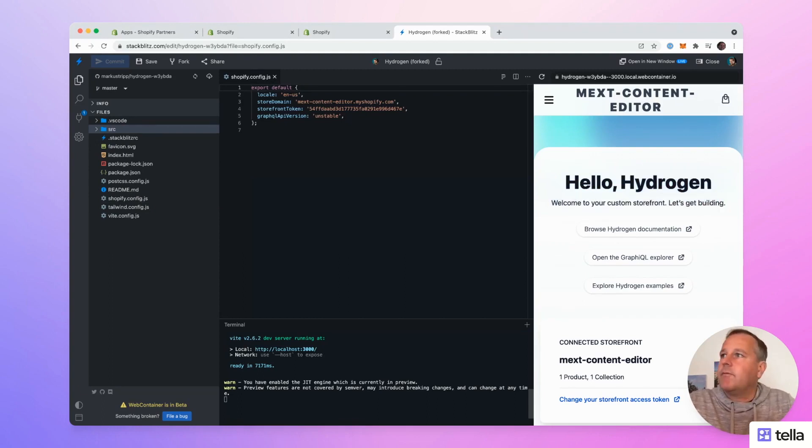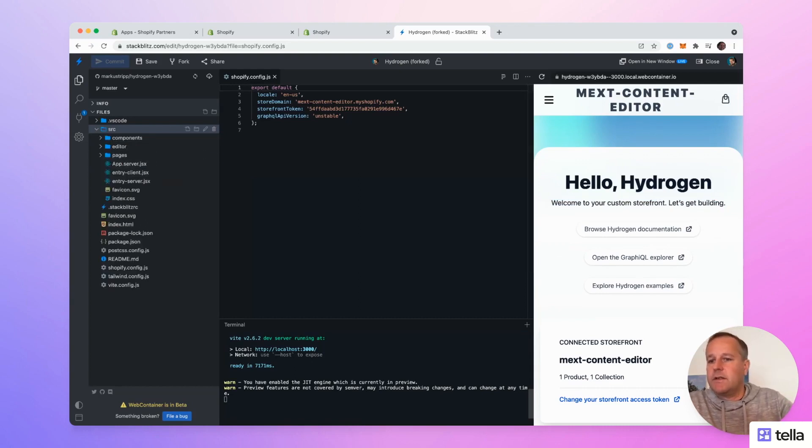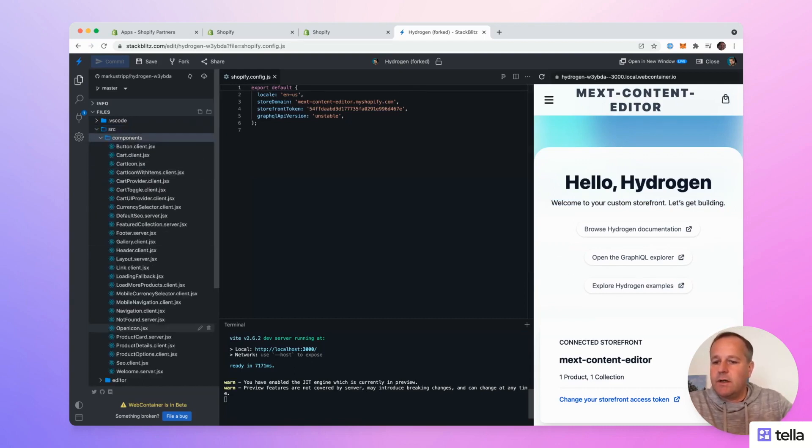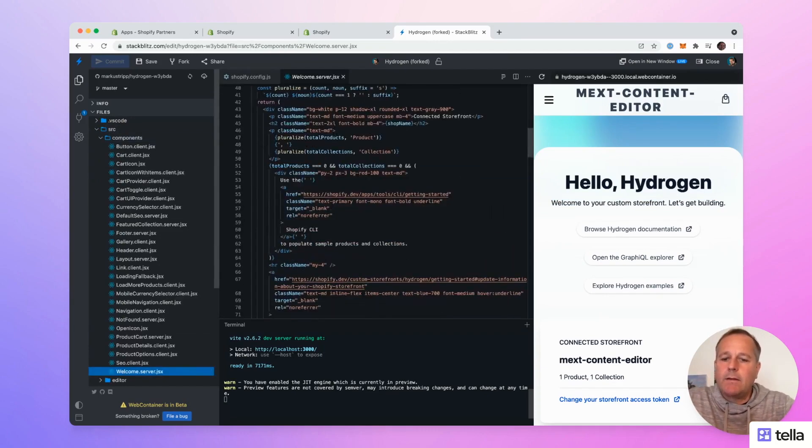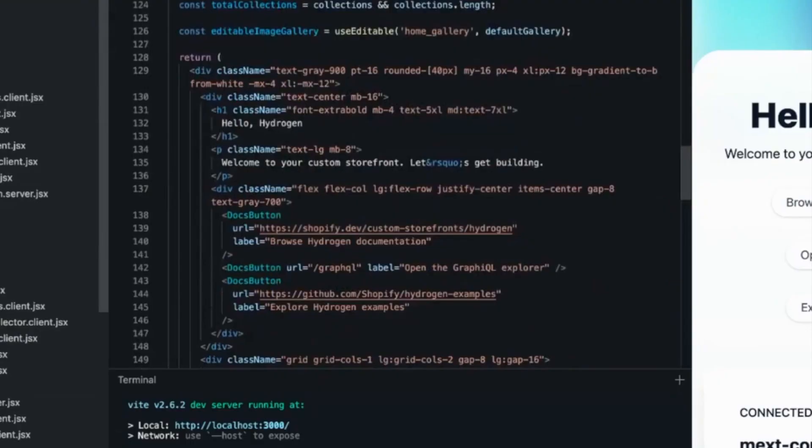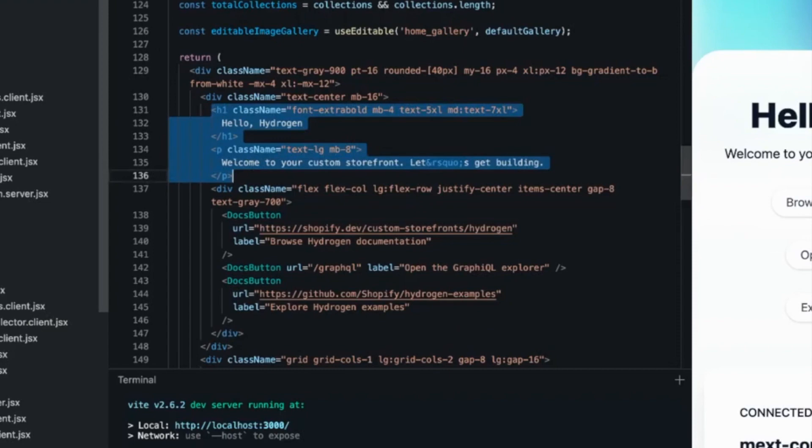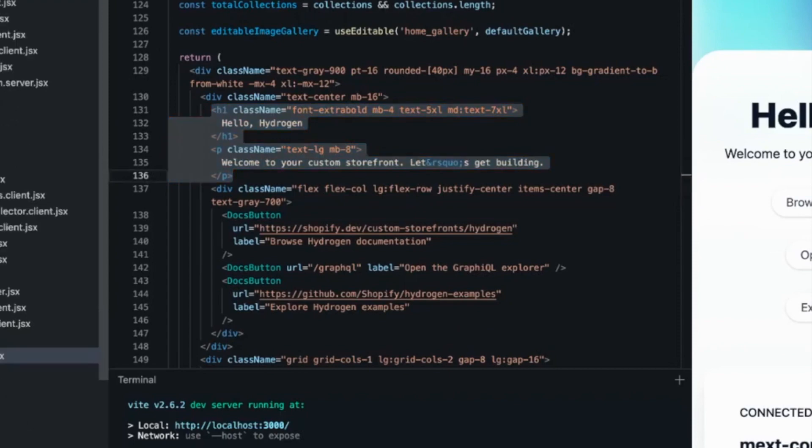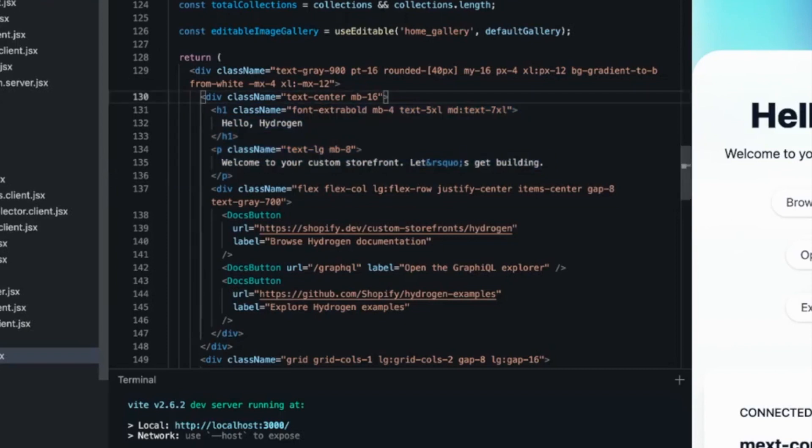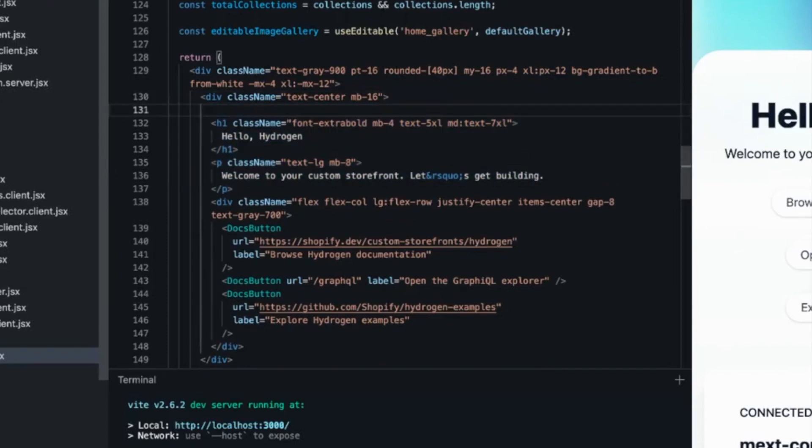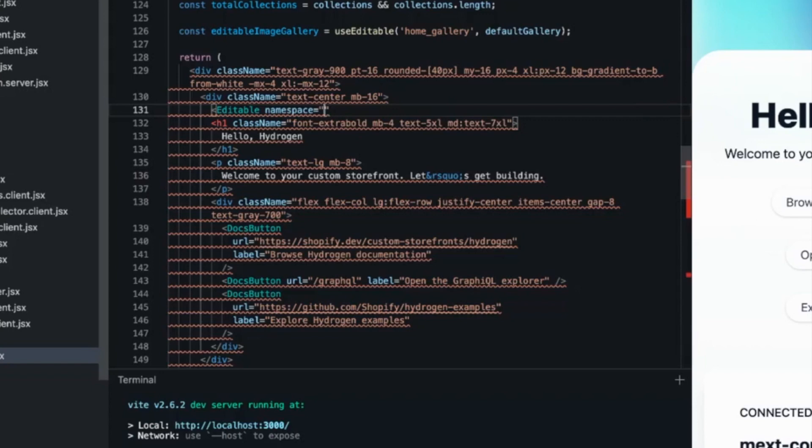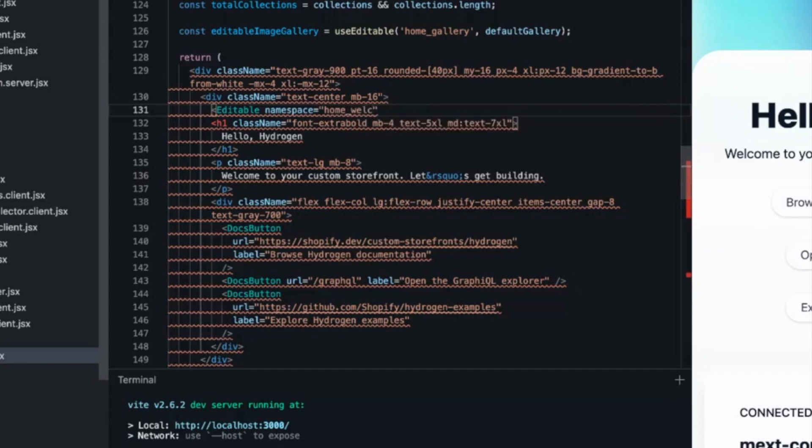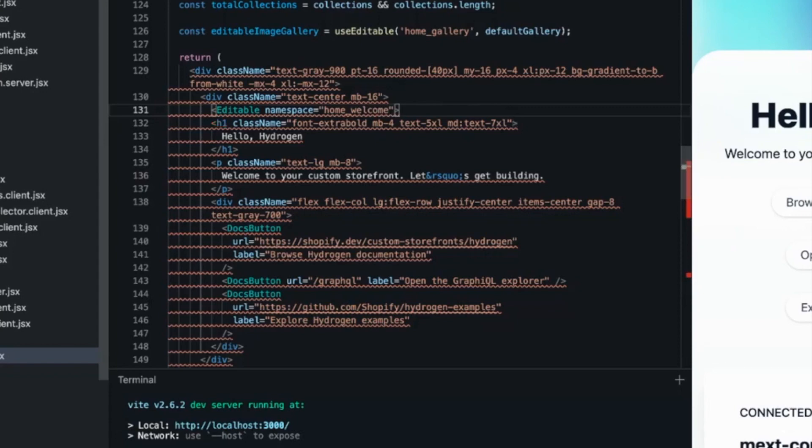So first we'd like to make the title and the subtitle editable. Therefore we have to open the welcome component. This is in source components welcome dot server dot JS. And let's scroll down to the content here is where we find the content that we want to make editable. So I've created a react component called editable. So let's surround the text we would like to make editable with the component.